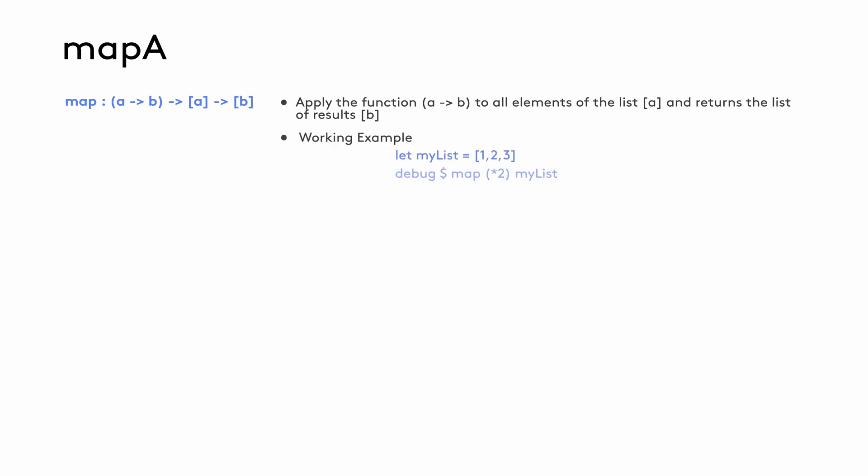The example here shows my list with one, two, three. We then use map to apply the function multiply by two to the list. This will result in another list with two, four, six.